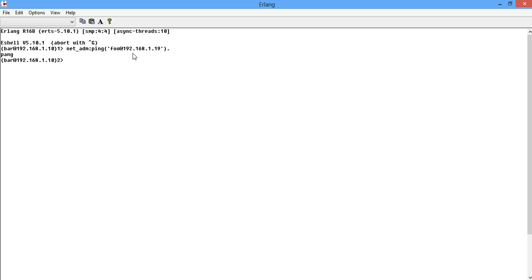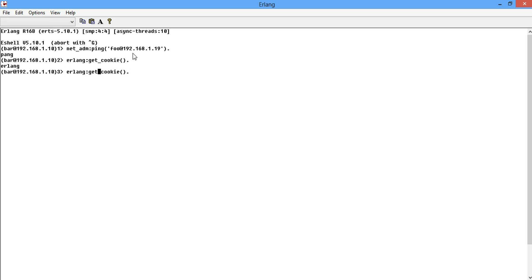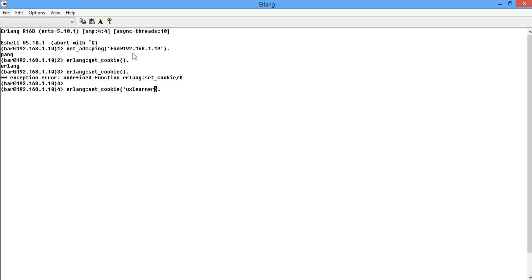So to change the cookie in this current node, we call the Erlang built-in function set_cookie. First of all let's get the cookie just to make sure. So get_cookie. And the cookie is Erlang. Now let's change it. We simply change that to set_cookie.